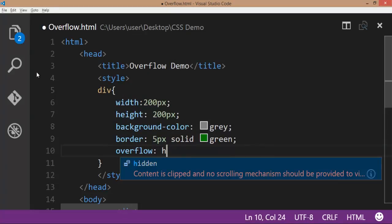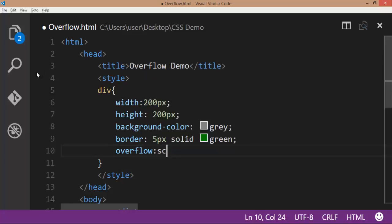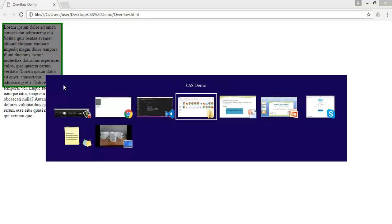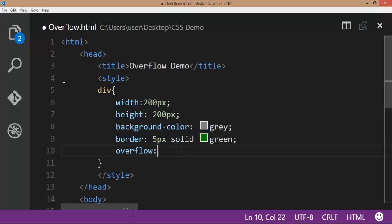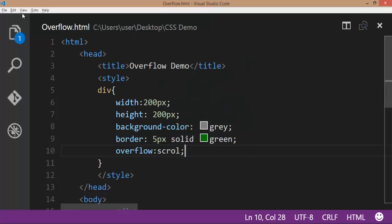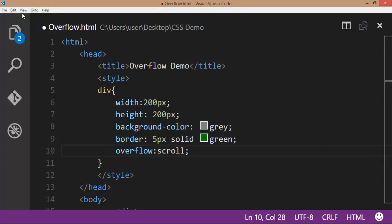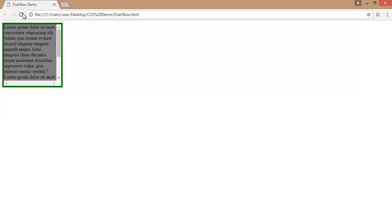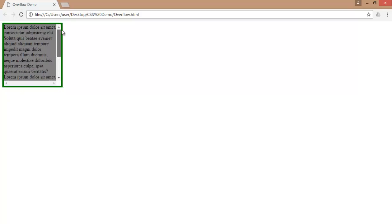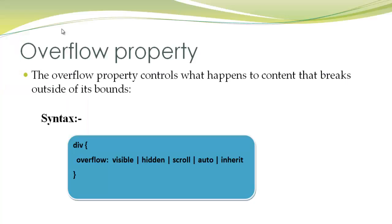If I give this as scroll, save the file, go to the browser and refresh. Here you can observe that we are getting a scrollbar. So this is how we can avoid the overflow of the content. This is the overflow property.